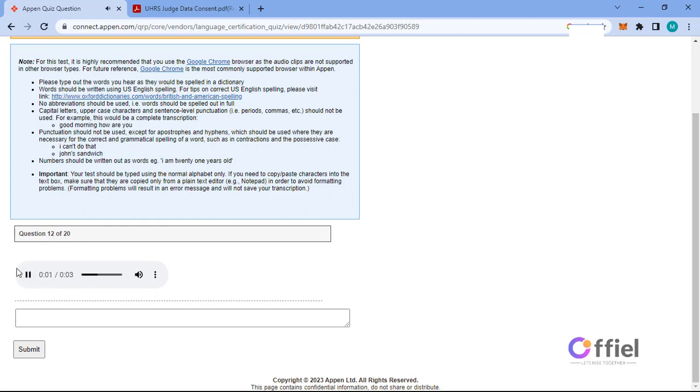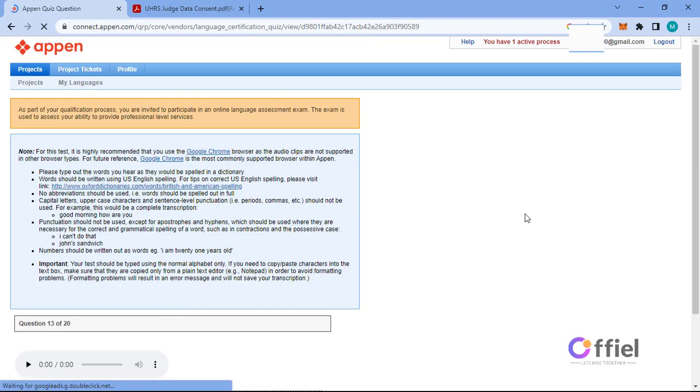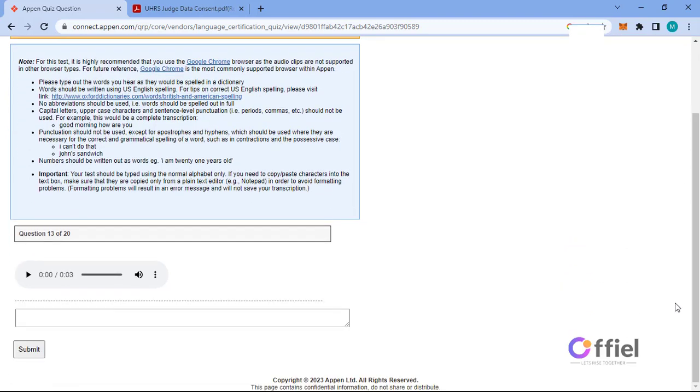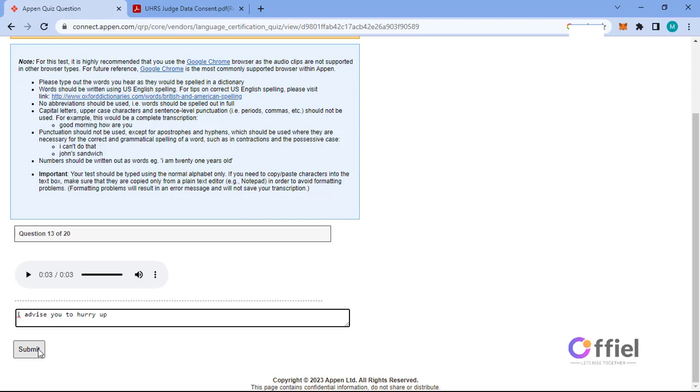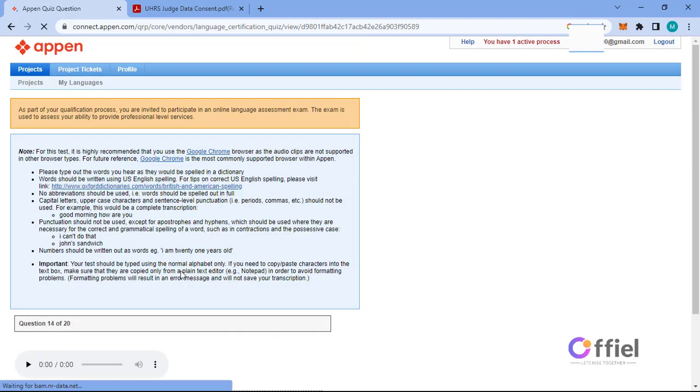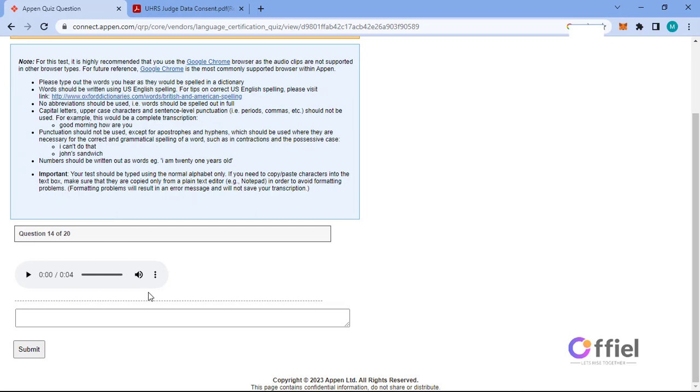It is better to give than it is to receive. I'll meet you at 12 o'clock. I advise you to hurry up. At first he was skeptical about it.